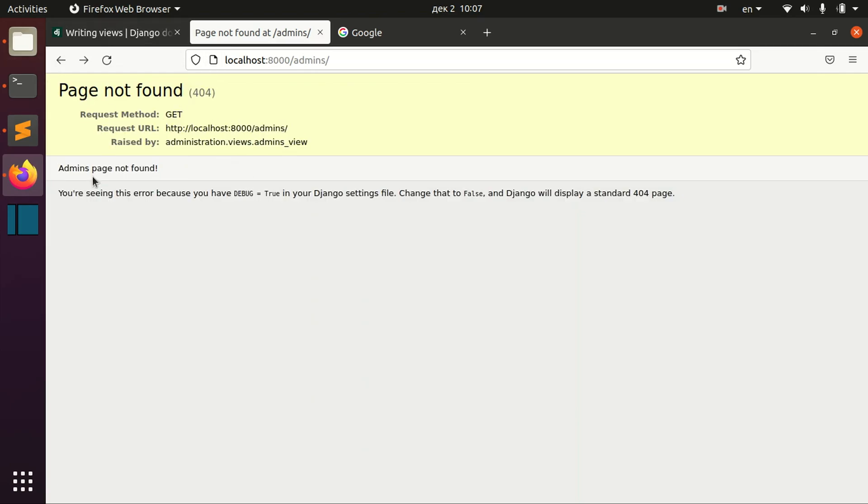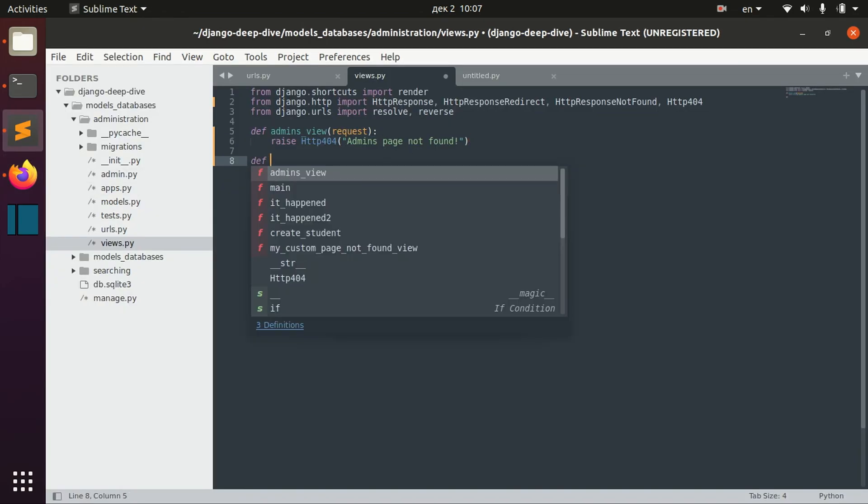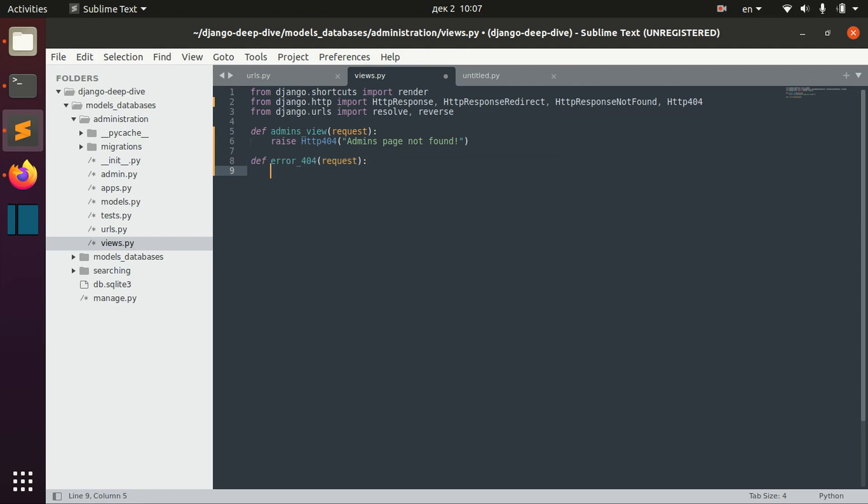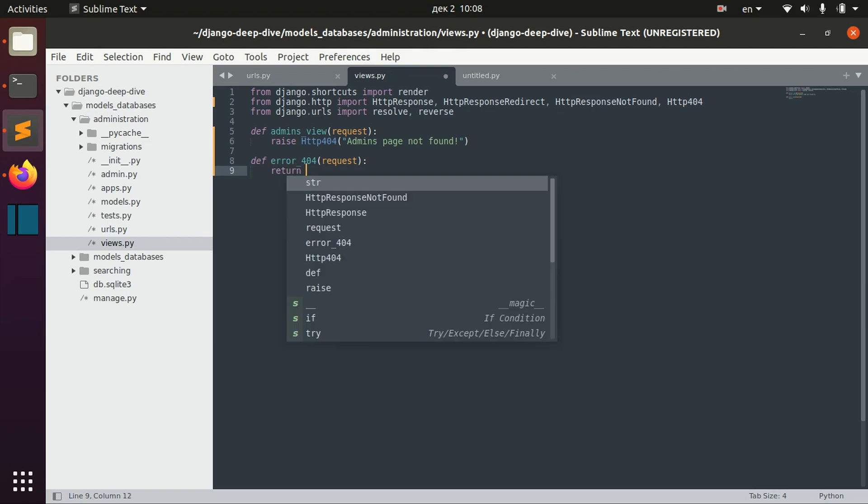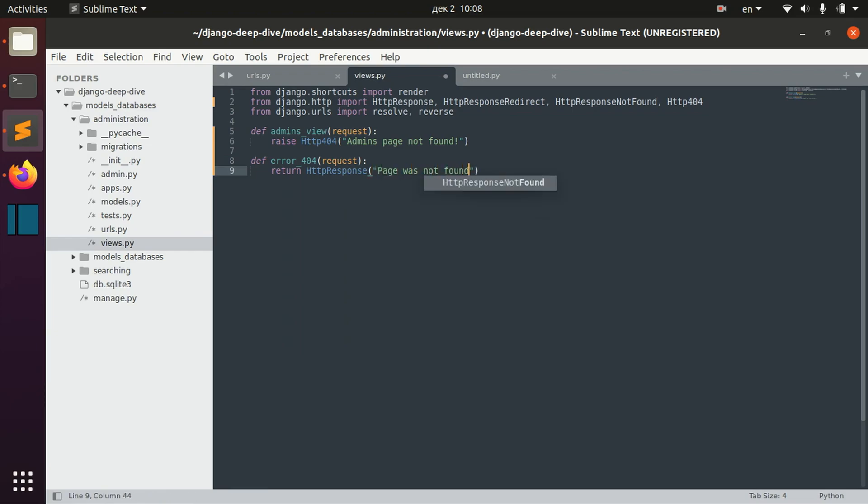But we can actually redefine it. We can define some other view - 404_text, for example. And let's return simple HTTP response: page was not found.